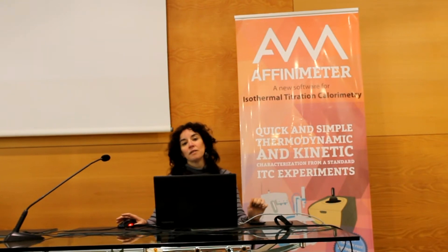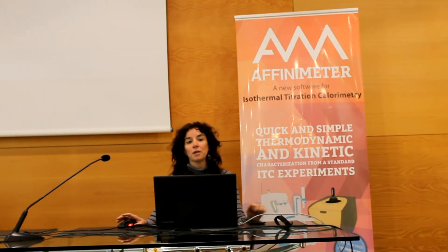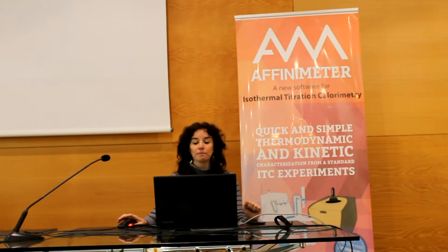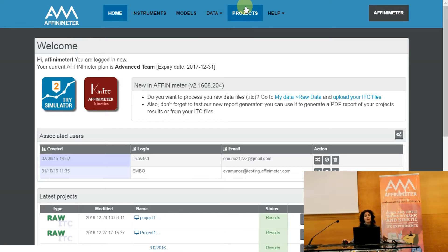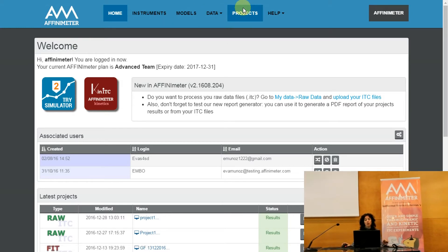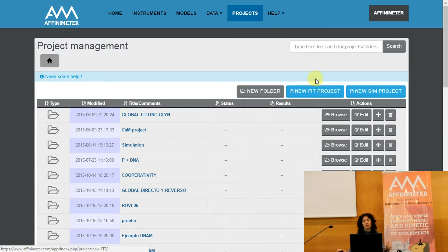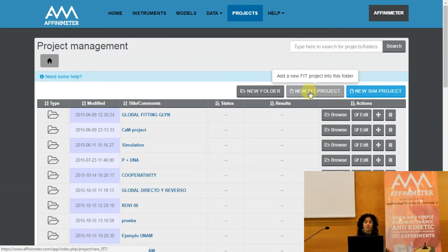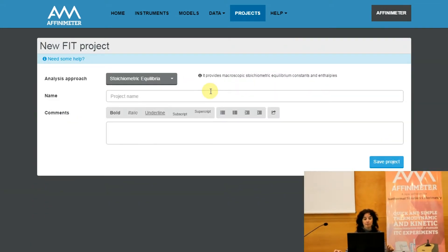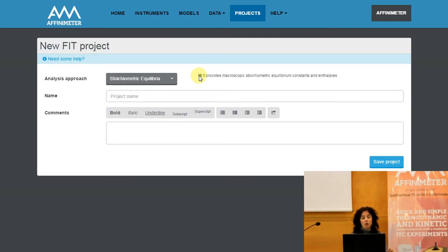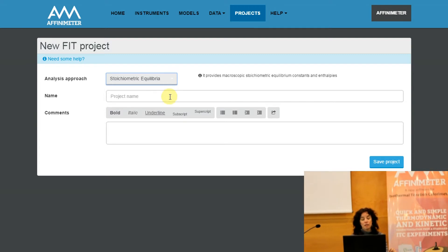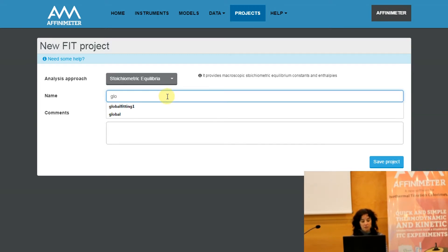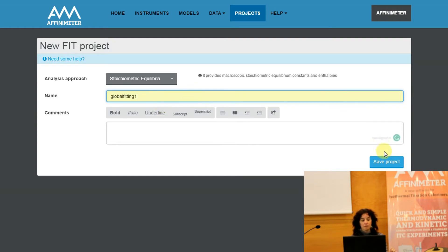In this tutorial we are going to learn how to perform global fitting with AFFINImeter. For this we have to go to the option Projects of the main menu, and into Projects we are going to create a new fit project by clicking on the option New Fit Project. We will select the option Stoichiometric Equilibrium Approach, name the project, and click on Save Project.